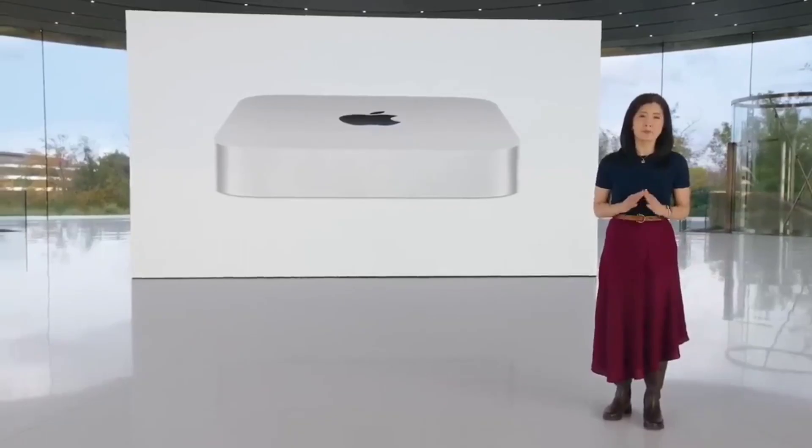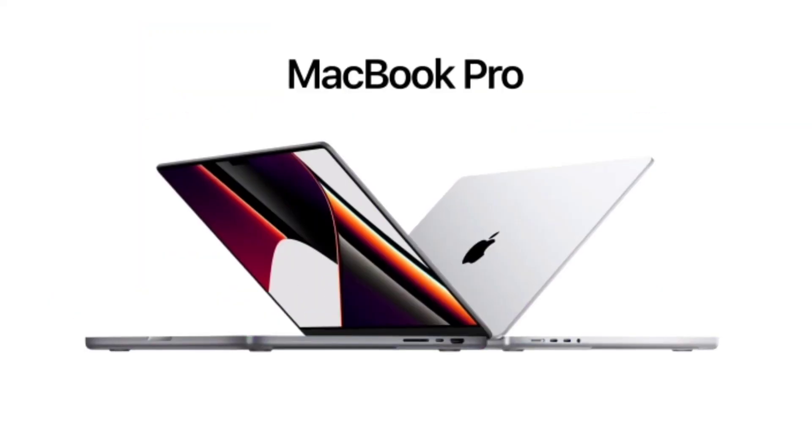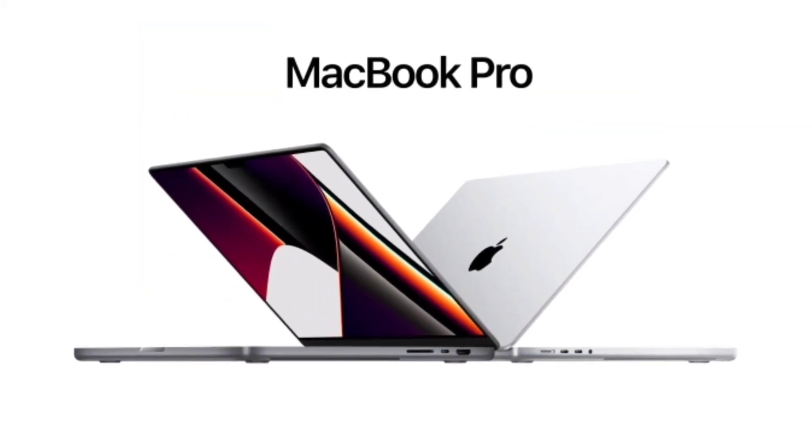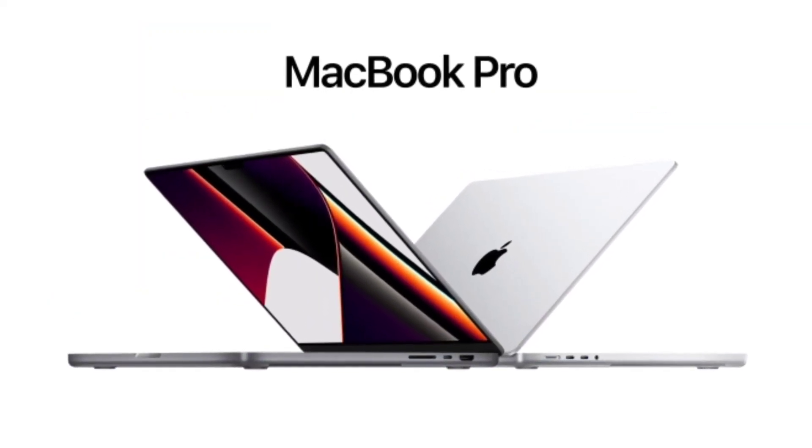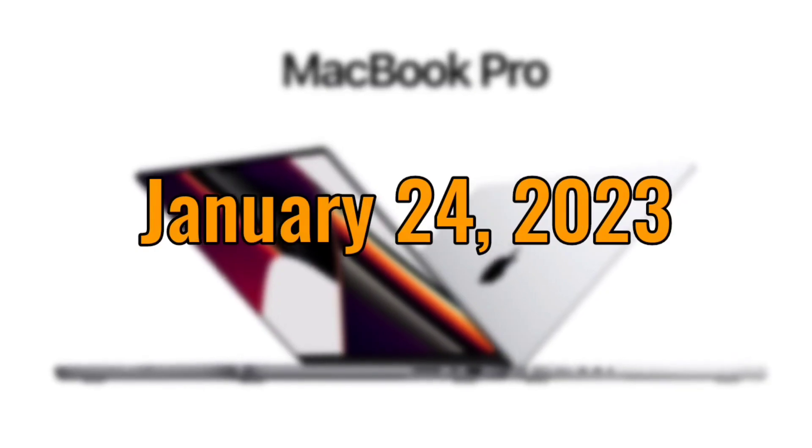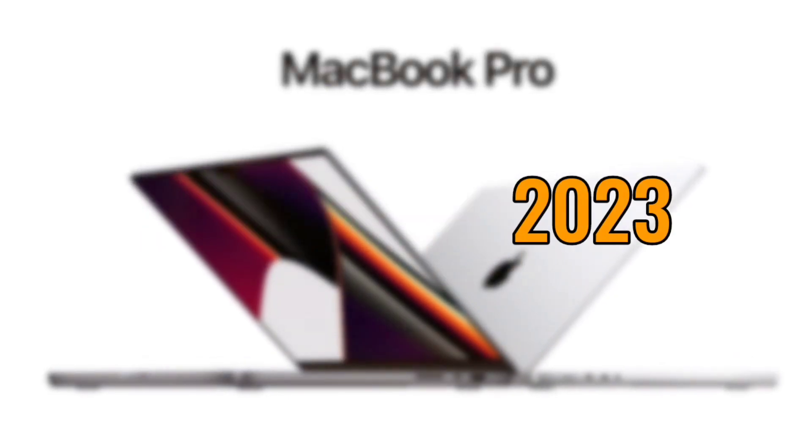Here's everything you need to know about the new 14-inch and 16-inch MacBook Pro models which went on sale on January 24, 2023.